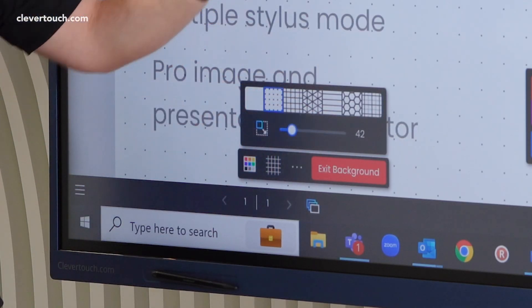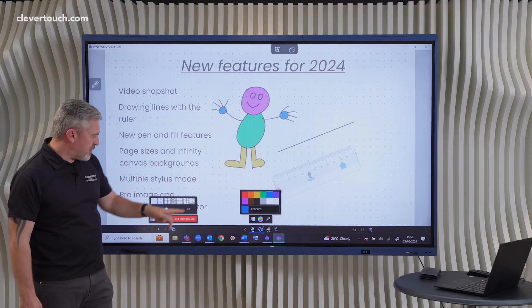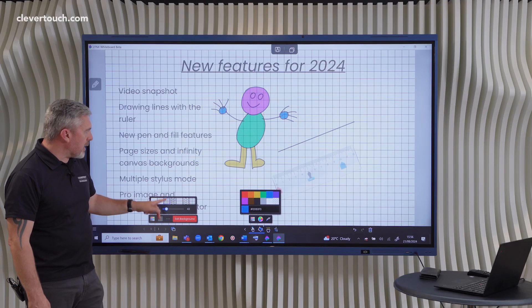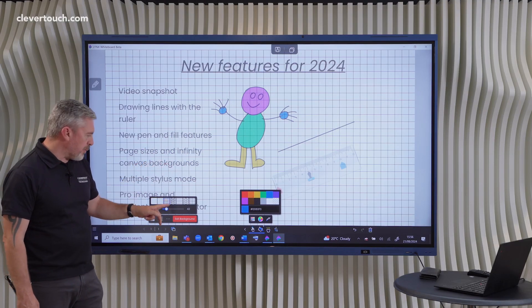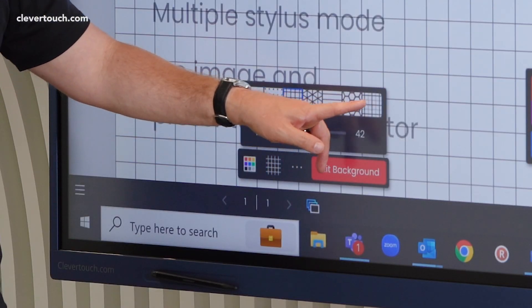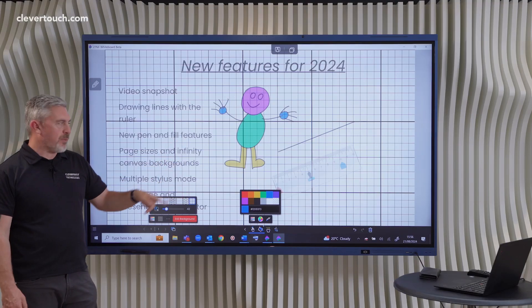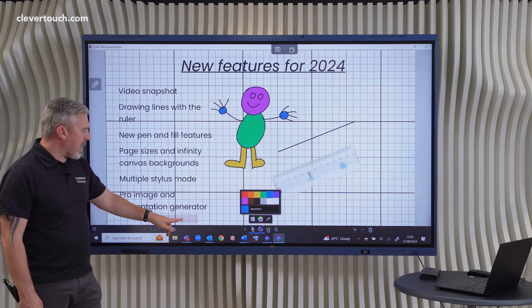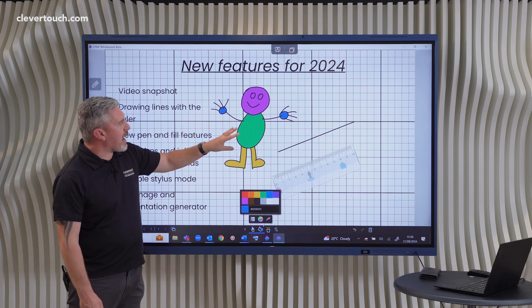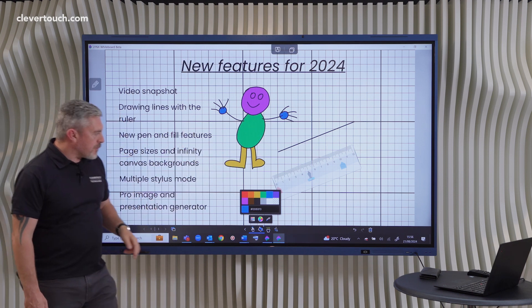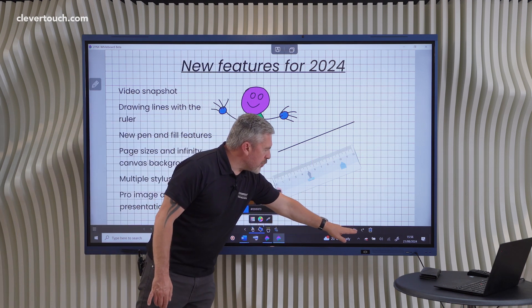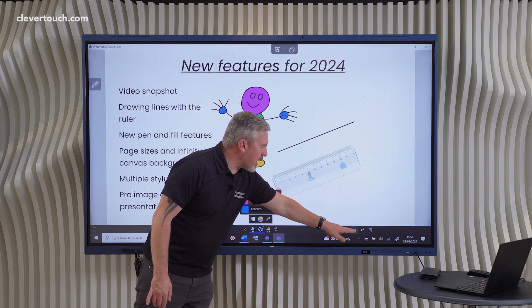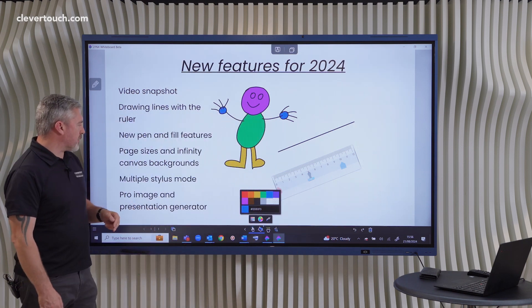So it could be dotted paper into the infinity of the page, it could be the grid which is customizable, it could even be this new graph paper grid that we've added in there as well. So when we exit the background, that will be there now across the whole page. Just going to undo that because we don't want that getting in the way of what we're going to see next.